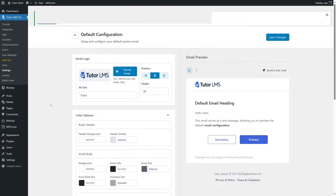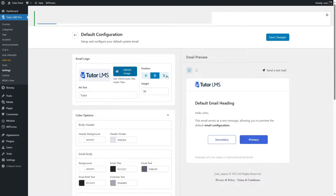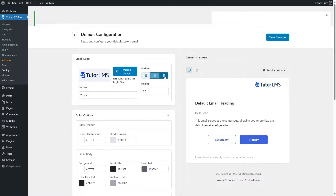Let's go through what all these options do. This is the email logo — by default, the TutorLMS logo is set here. You can click the Upload Image button and select a logo for your site. After selecting a logo, you can also choose its position: currently aligned to the left, but you can align it to the middle or the right-hand side.